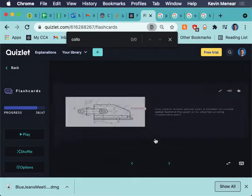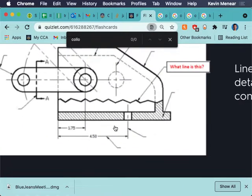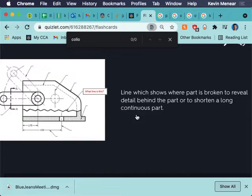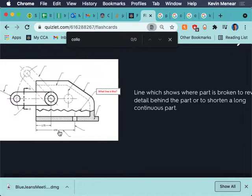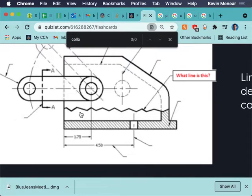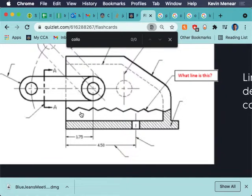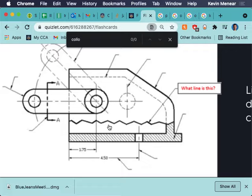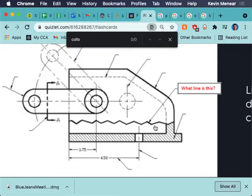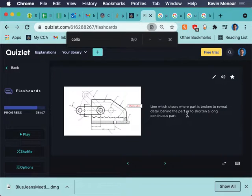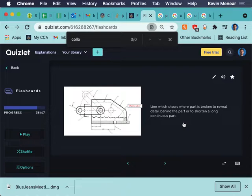Short break line. A line which shows where a part is broken to reveal detail behind the part or to shorten a long, continuous part. So, now, that's a little confusing, right? Because isn't that what a long break line is? Yeah? Anybody with me on that? Anyone catching that? Wait, look, it's a long break line. Hold on. A long break line is exactly this. To shorten a long, continuous part. That's what a long break line is.